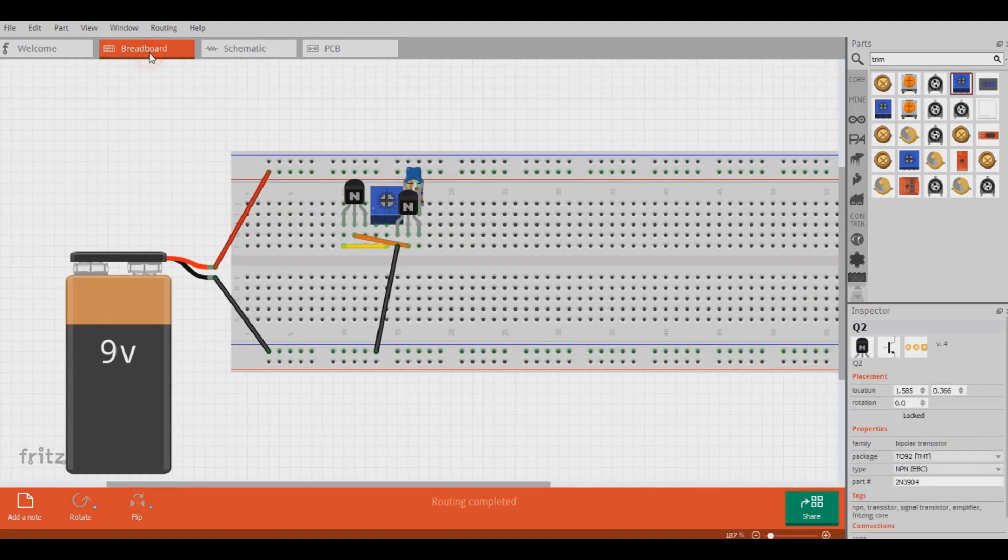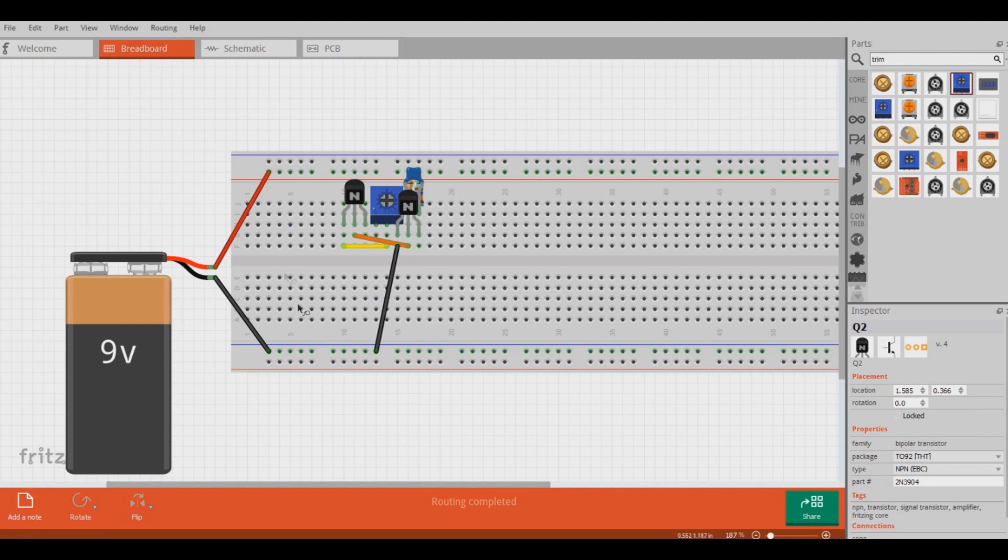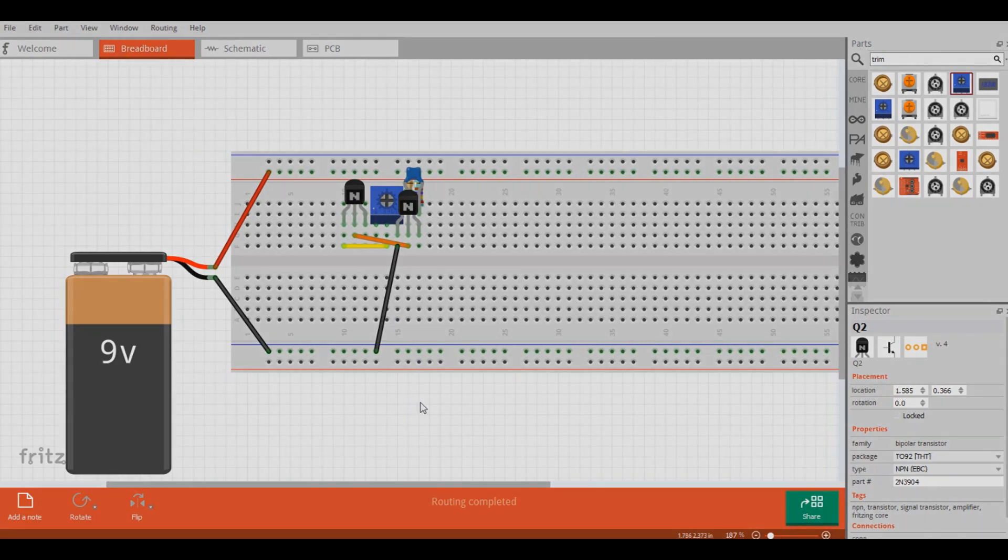If we go here, this is kind of how the breadboard would look like here in this Fritzing software. So let's take a look at how this would work on a real breadboard.